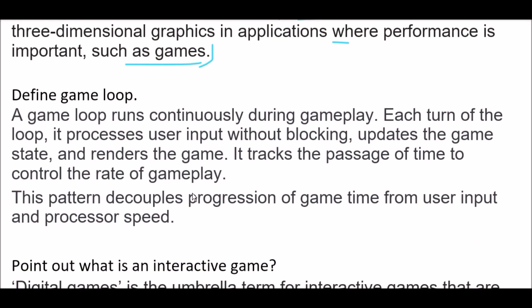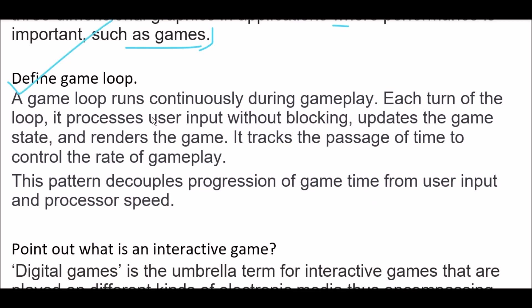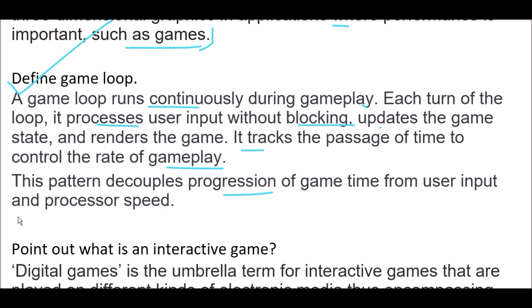Next question: Define game loop. A game loop runs continuously during gameplay. Each turn of the loop, it processes user input without blocking, updates the game state, and renders the game. It tracks the passage of time to control the rate of gameplay. This pattern decouples the progression of game time from user input and processor speed.